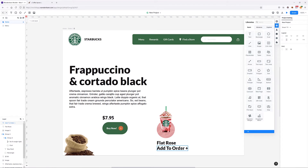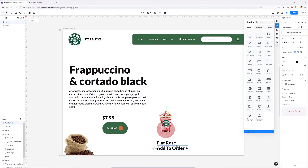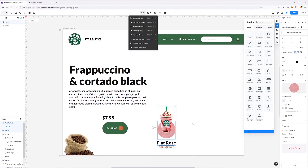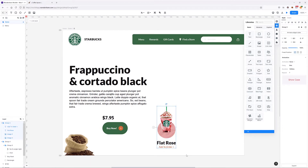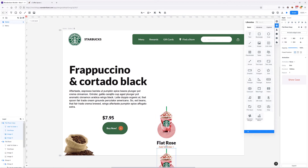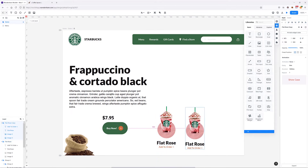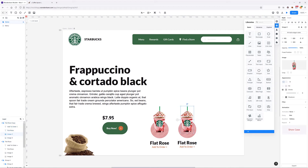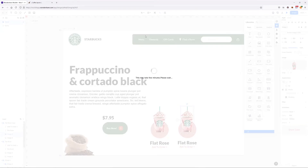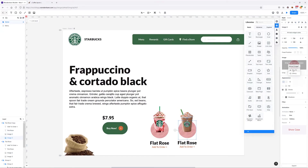Of course we need to change the color, size, and related properties. Once this is done, it's a good idea to group all of these elements — I'll call it 'flat rows'. Then I can copy and paste it to the side, and basically all we need is to change the image, background, and name.